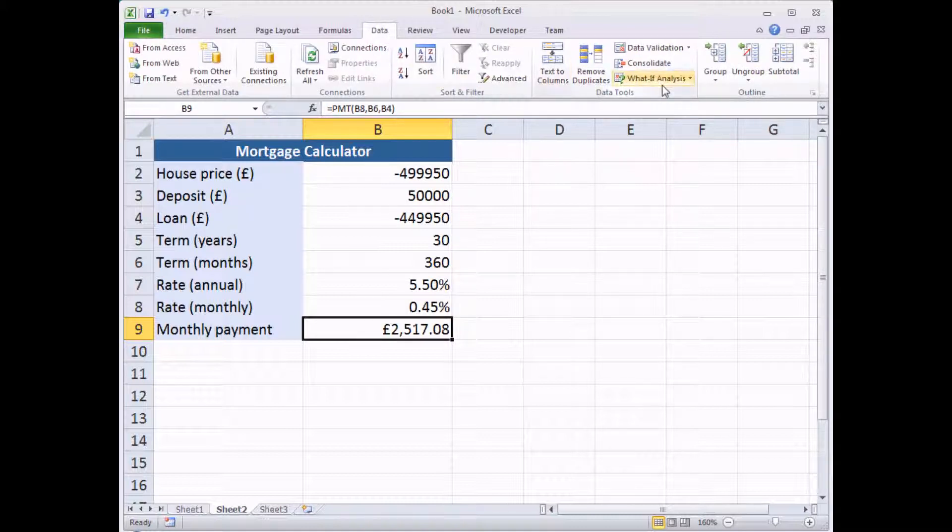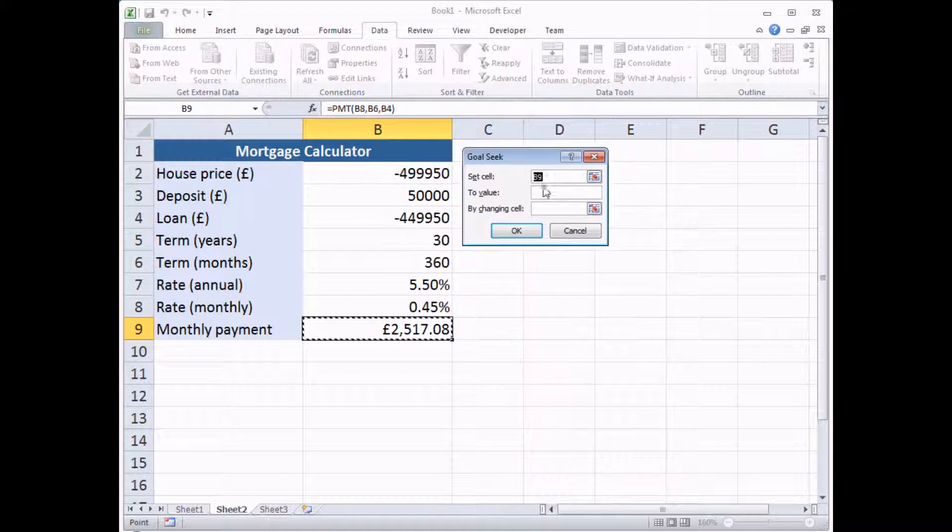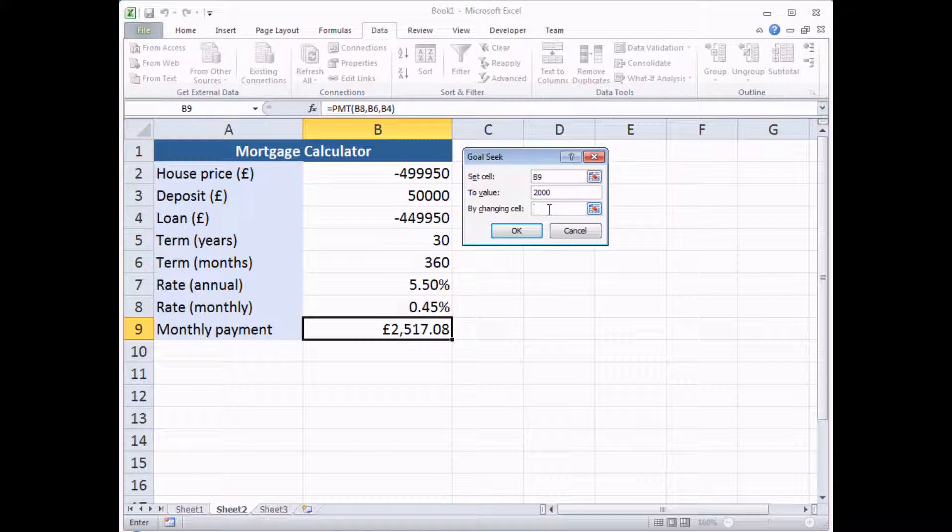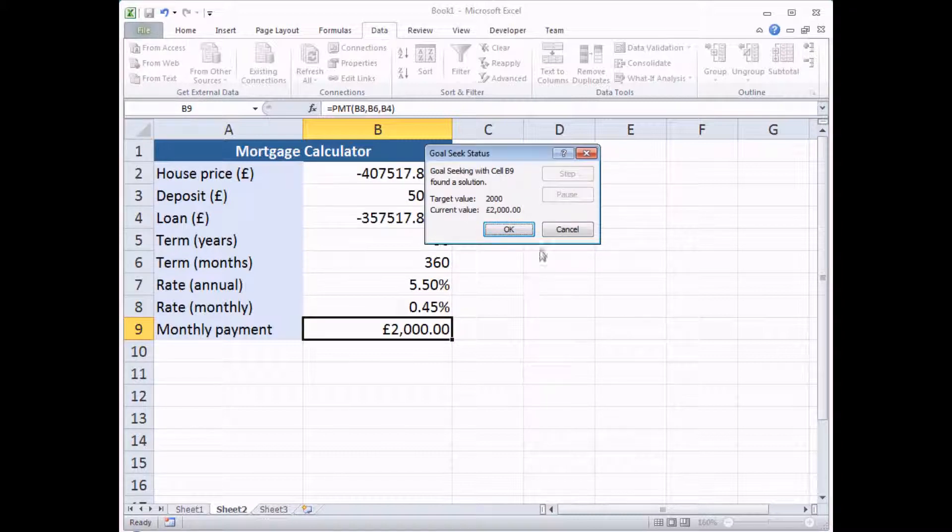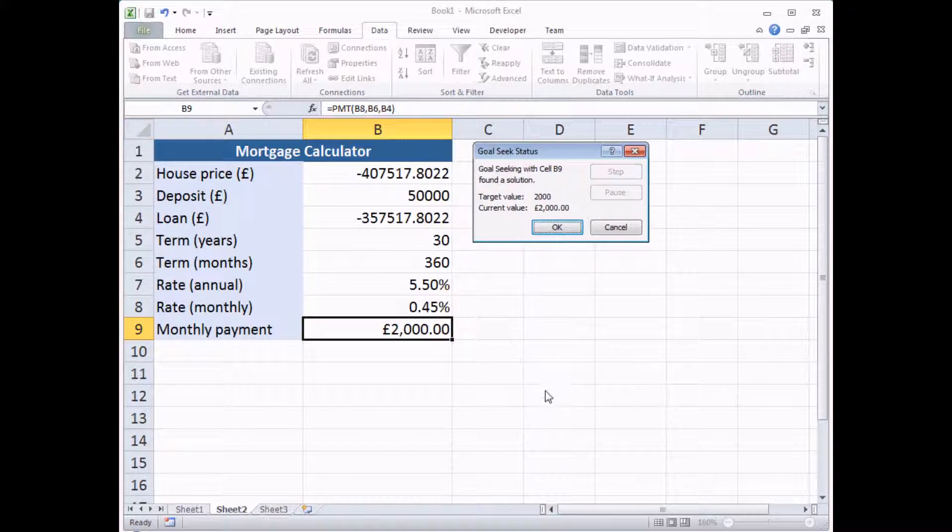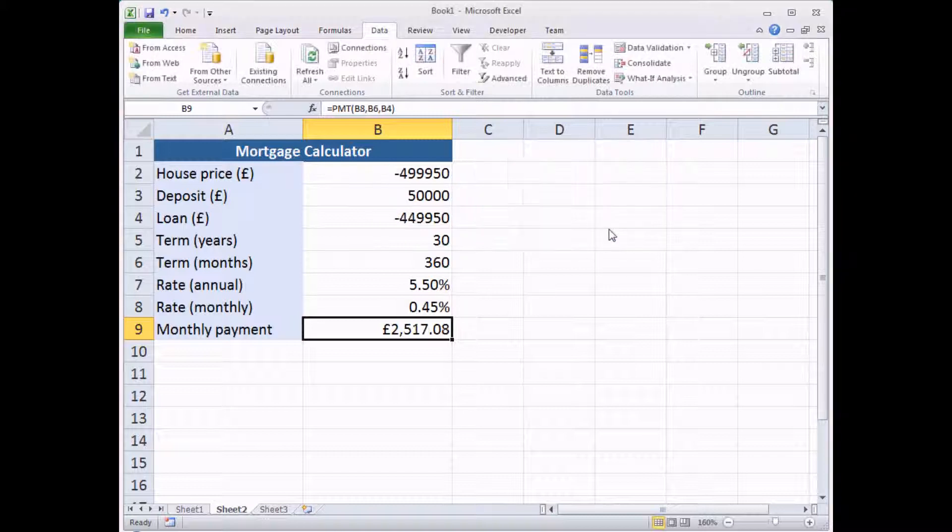Back to the data tab, what if analysis, goal seek, and I'd like to set cell B9 to a value of £2,000 by changing, first of all, let's see what the maximum house price would be that I could afford. So B2, click OK. Again, even in a fairly complex calculation like this, the results are reached quite rapidly. So here we go, we found an exact match for the target value, it's £2,000, and apparently, instead of my lovely £500,000 house, I can only afford a £407,000 house. I'm going to cancel that, I don't like that idea, I want my big fancy £499,950 house.